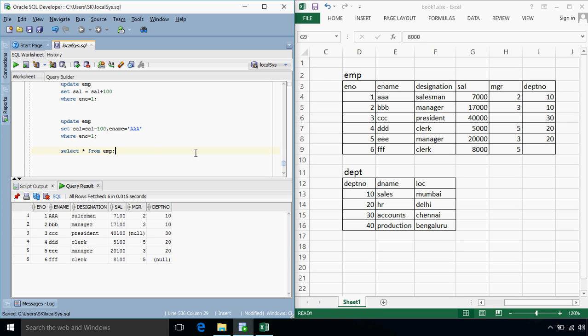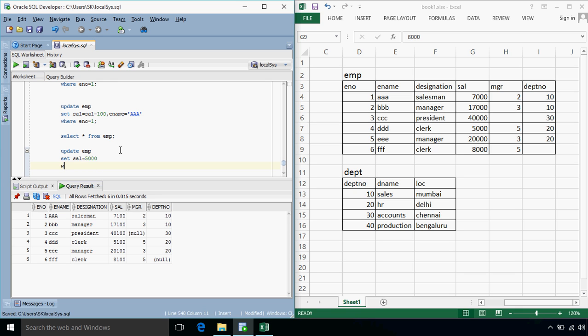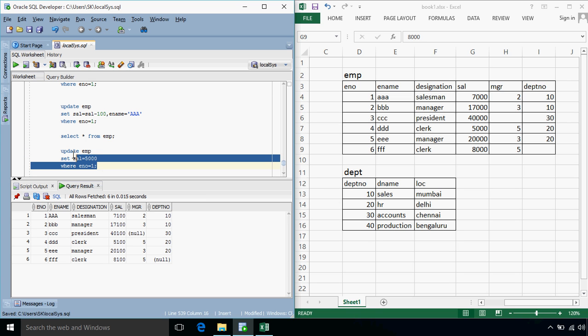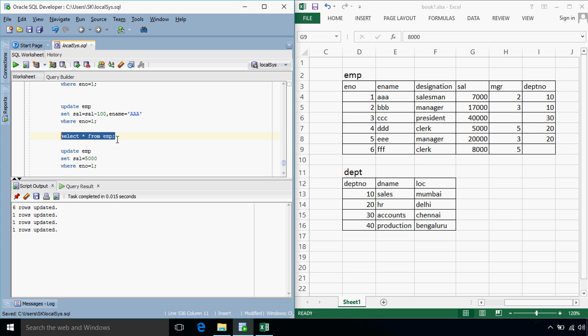So now it is also possible that these values can be specified, suppose I write a query something like this, update EMP, set salary is equals to, directly 5000, where employee number is equals to 1. Now this is again a basic update query, but this time, the salary is updated to 5000.